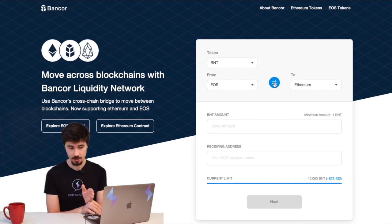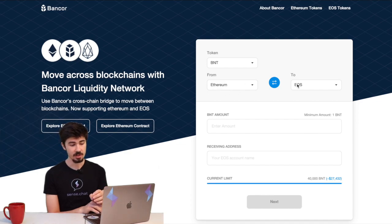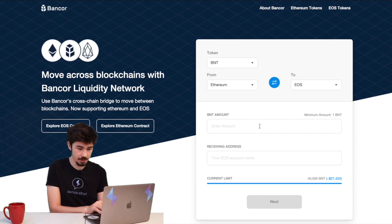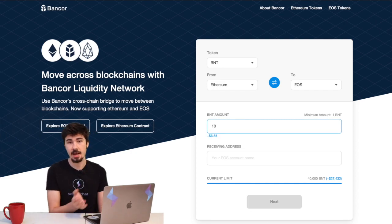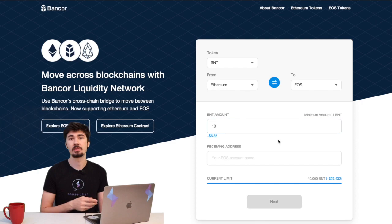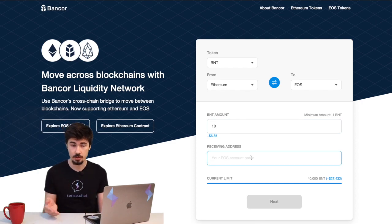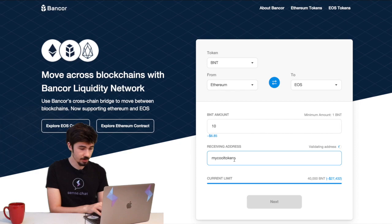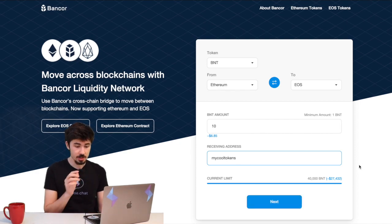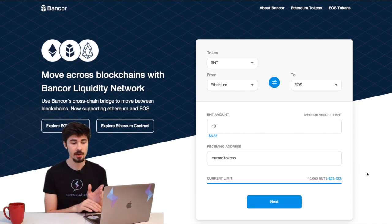I'm going to send 10 here. Then we're going to put in the EOS account name—this is the name of the account we're going to send the BNT to. So we're going to punch in my account name here. Then we're going to double-check that everything is ready to go, and if it is, we're going to click 'Next'.